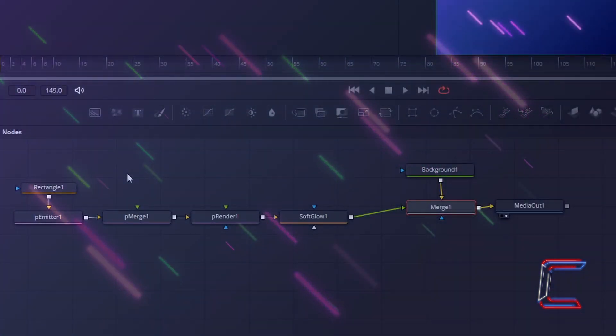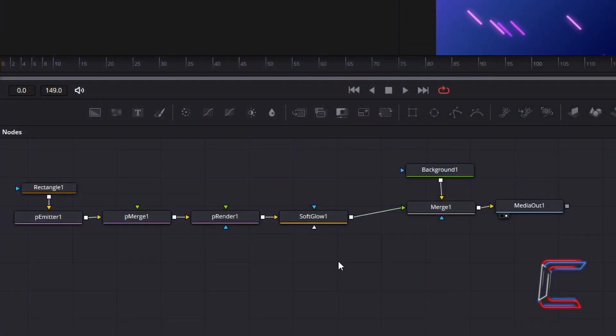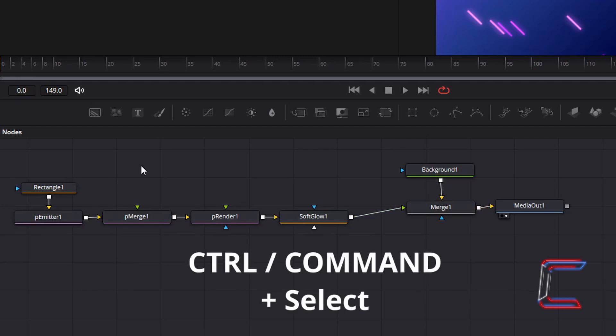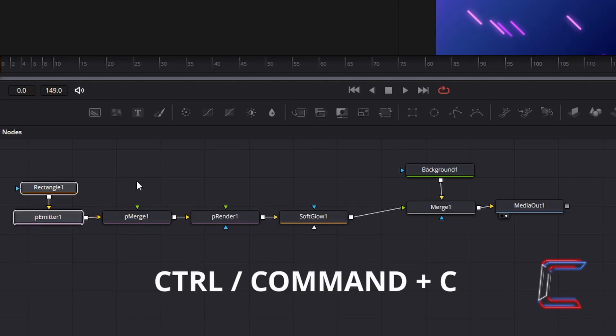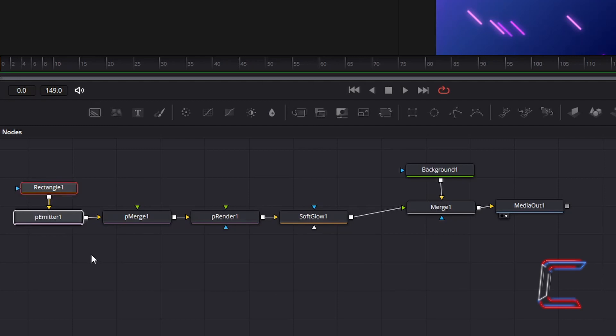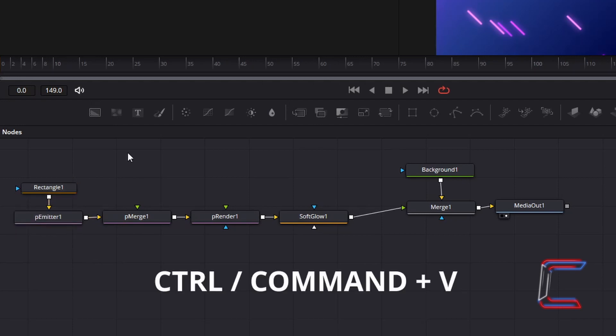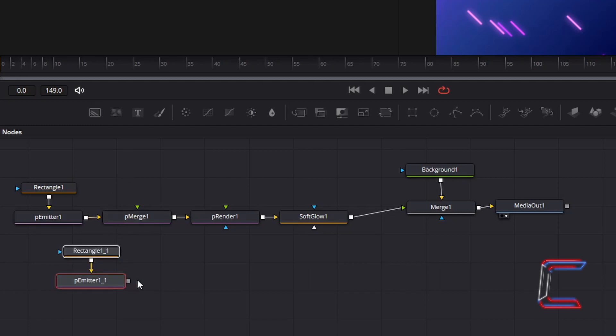Now to add additional neon lines of a different color. Deselect your nodes. Hold CTRL and select Rectangle 1 and P-Emitter 1. Use CMD instead of CTRL if you are a Mac user. Hold CTRL and press C to copy. Deselect your highlighted nodes. Hold CTRL and press V to paste. Connect your duplicated P-Emitter node to P-Merge 1.